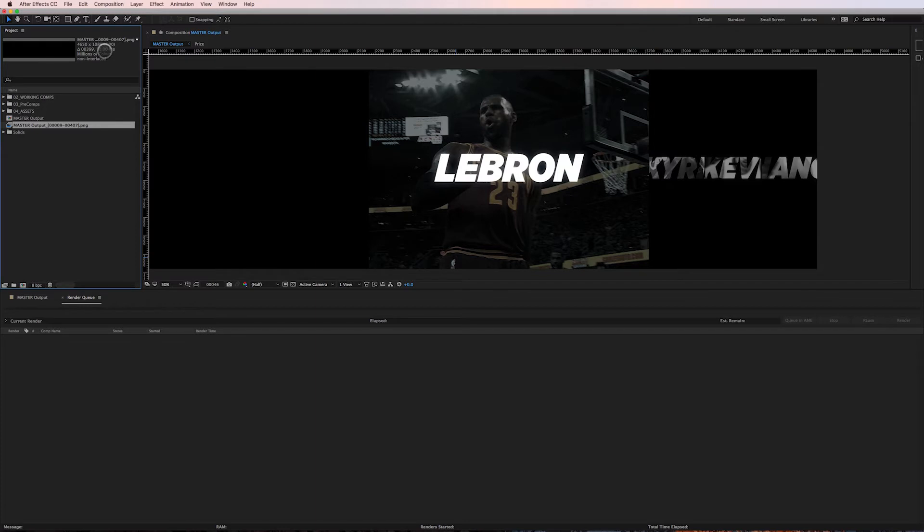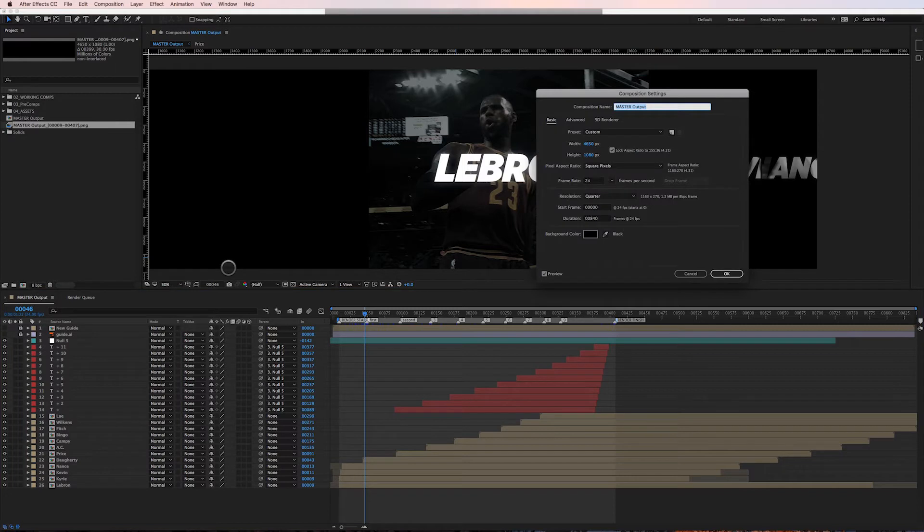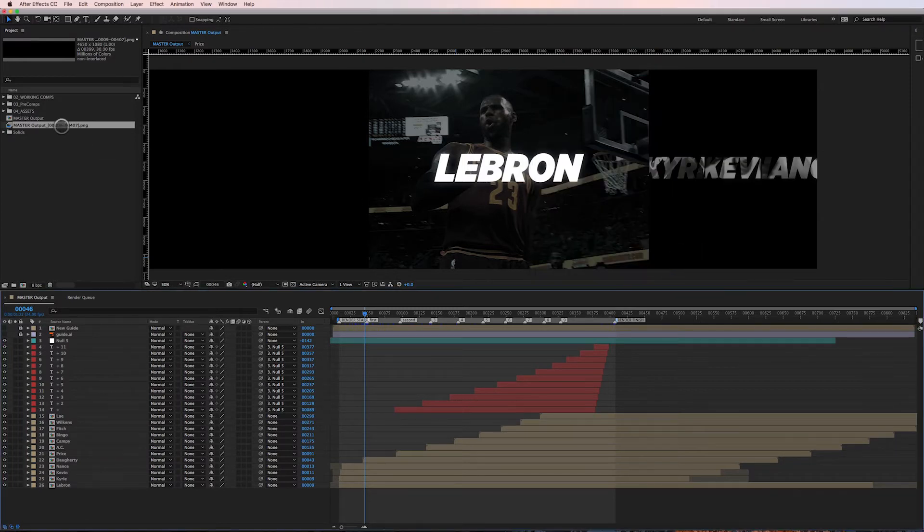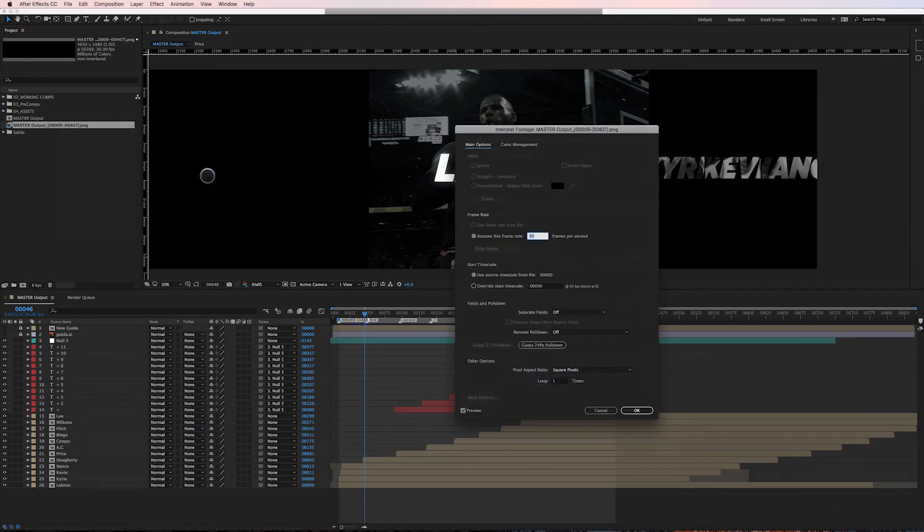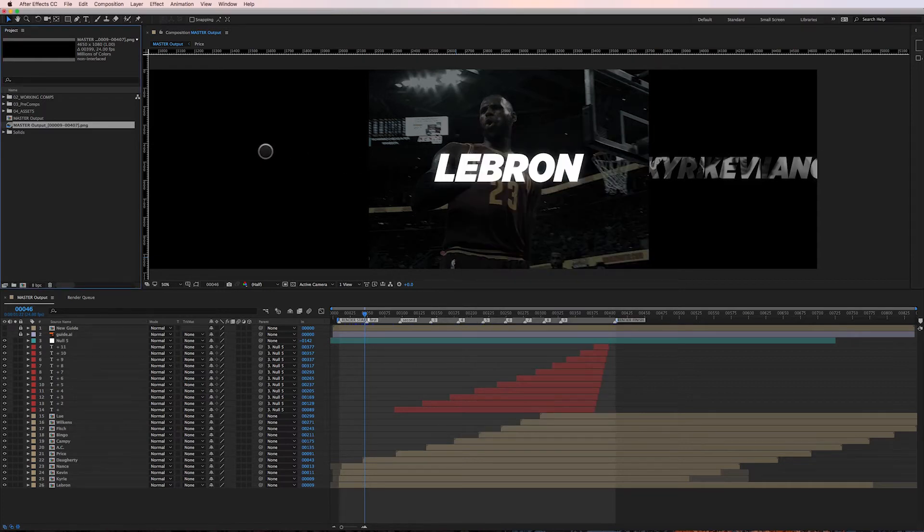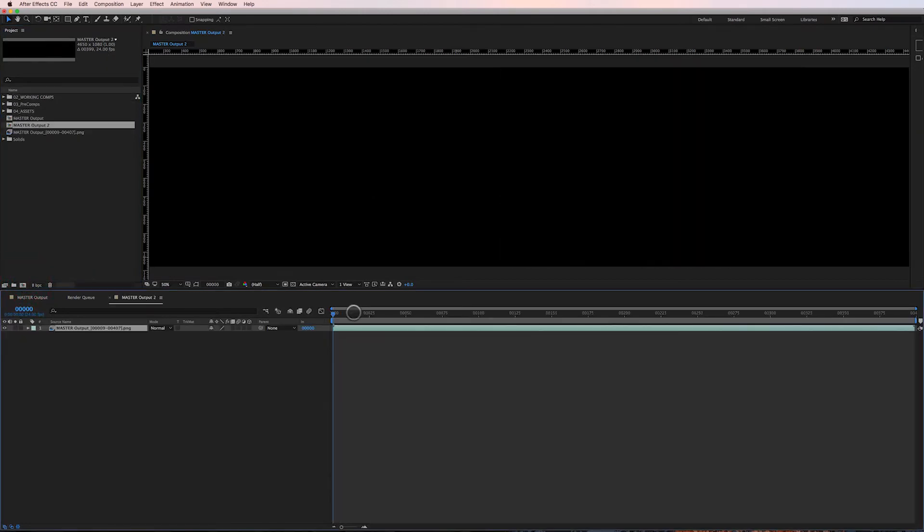It's defaulted to 30 frames per second. As I mentioned previously, the frame rate for this is 24 frames a second, so I'm going to go to Interpret Footage Main and change it from 30 to 24. Then all I have to do is just drag this sequence into a new composition.